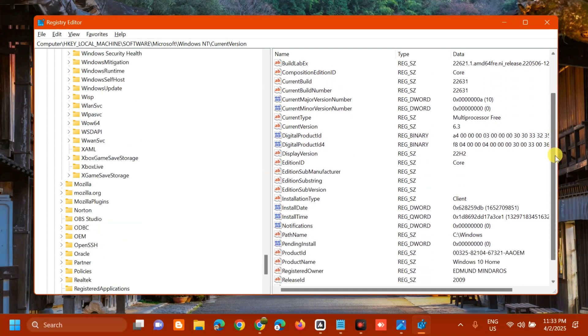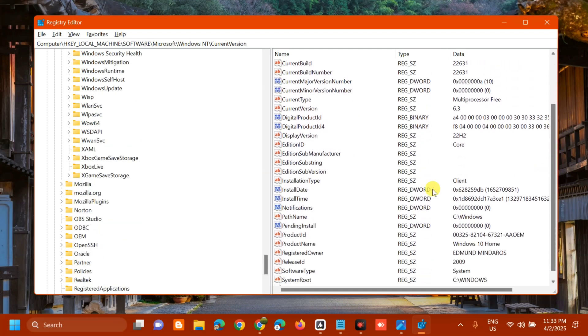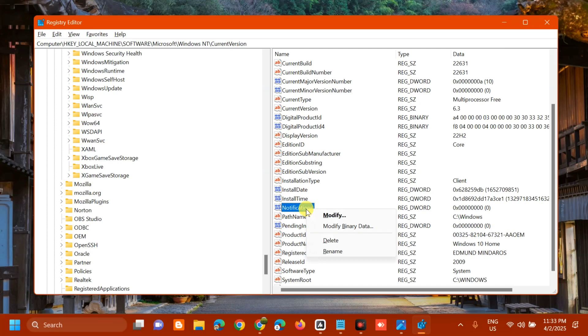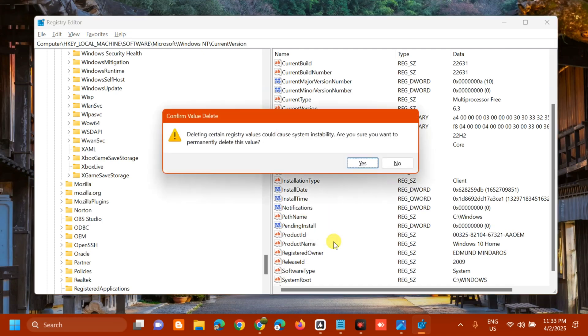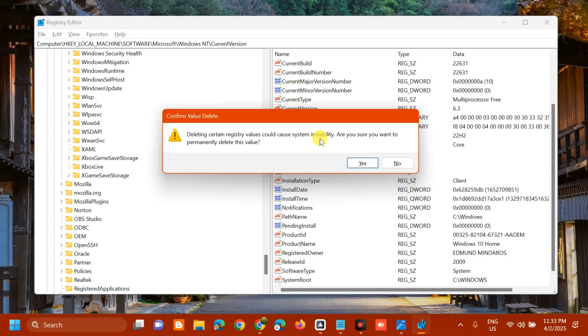Once you find the Notifications folder, remove or delete it by right-clicking and selecting Delete. When you see the confirmation dialog asking if you're sure you want to permanently delete this value, click Yes to resolve the issue.